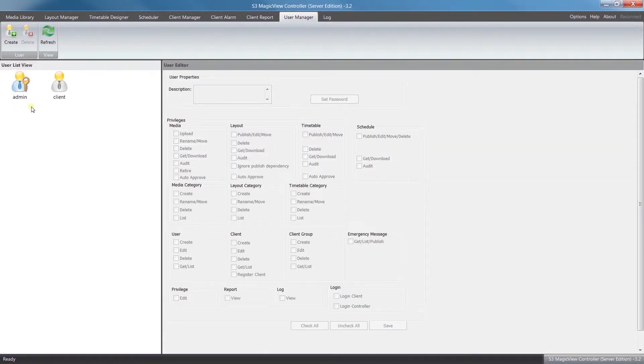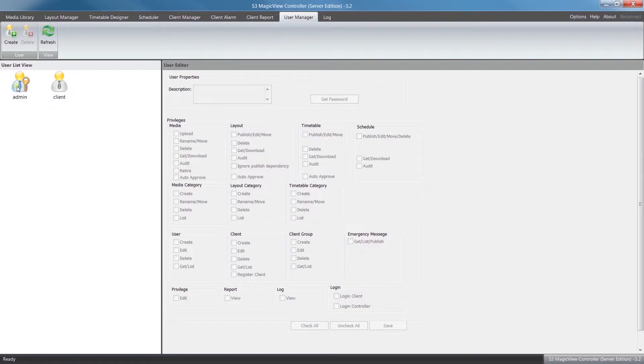On the left hand side, you'll see a list of existing user accounts. If this is the first time logging in, you'll only have the default administrator. On the right hand side, you can see a list of all the different privileges you can assign for a new user account.